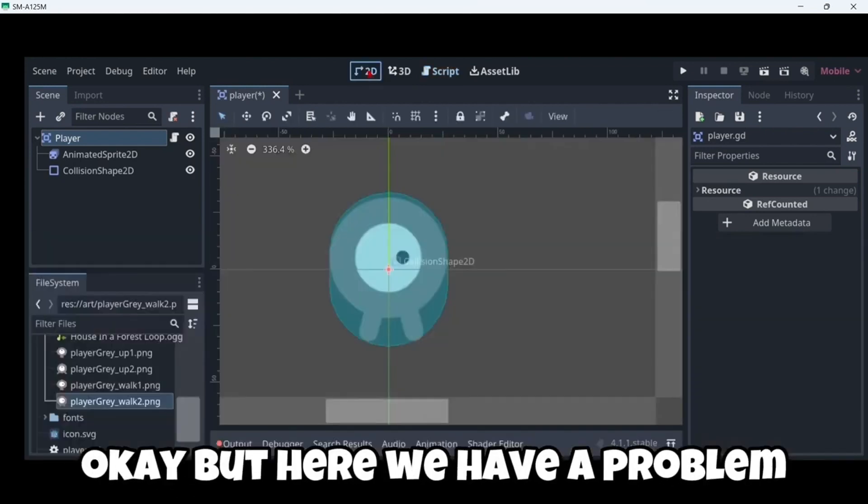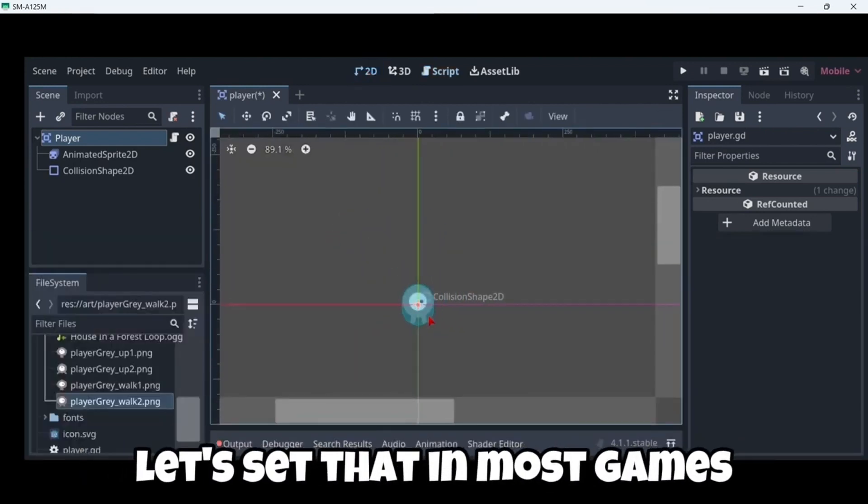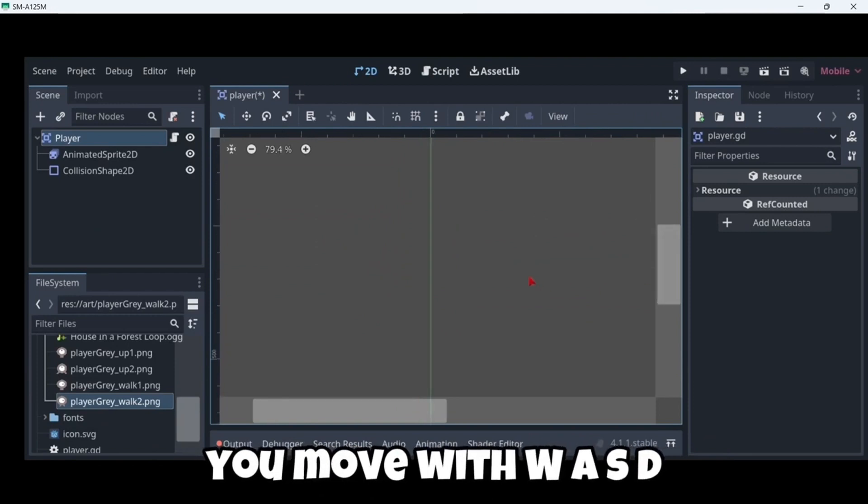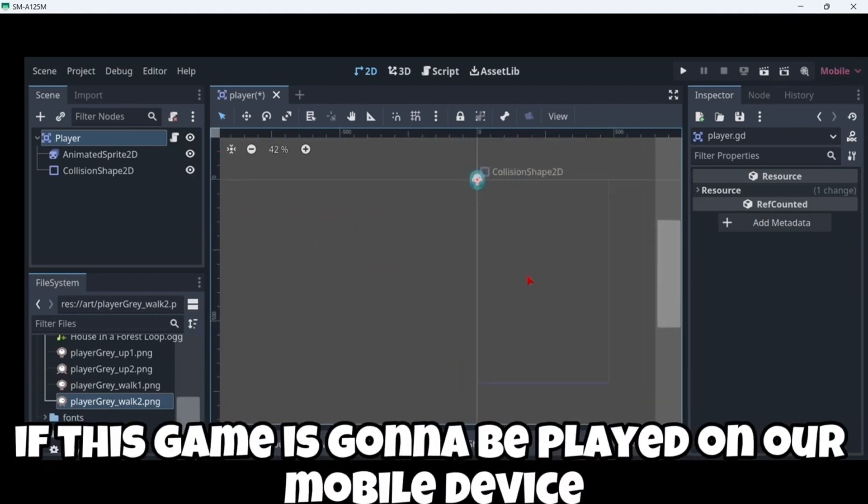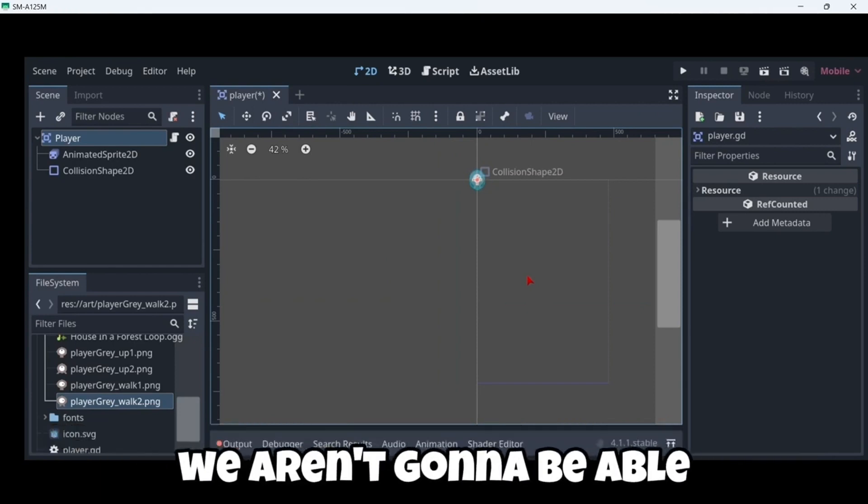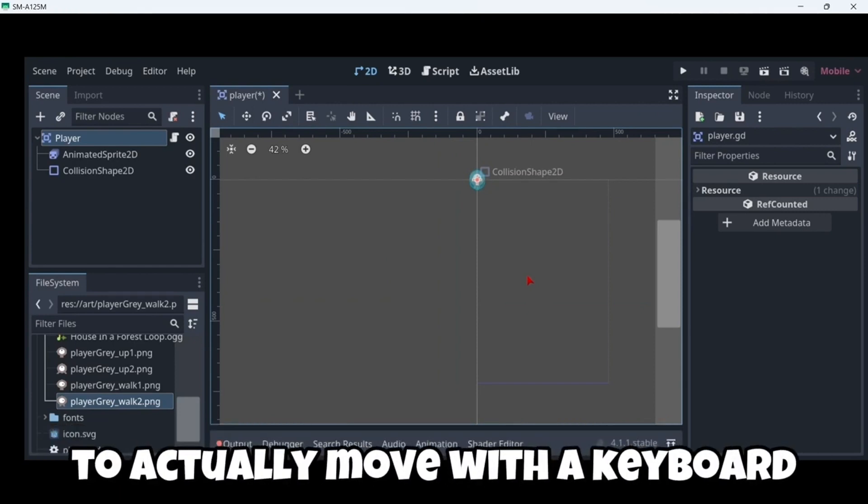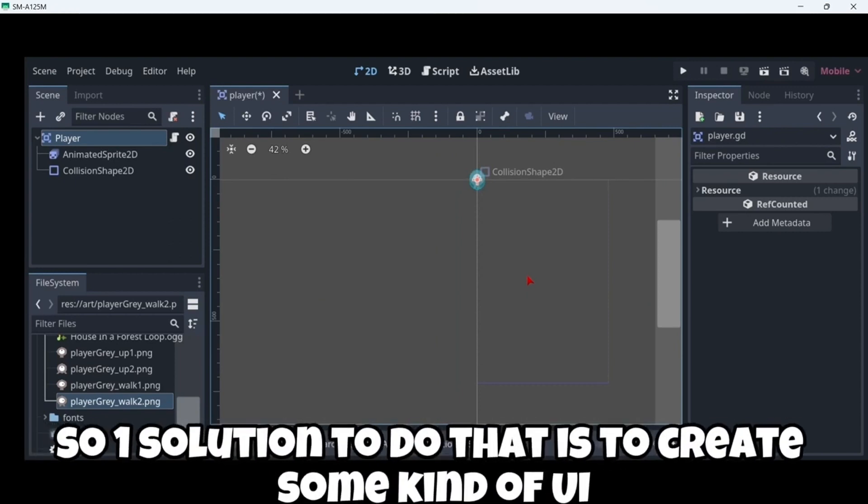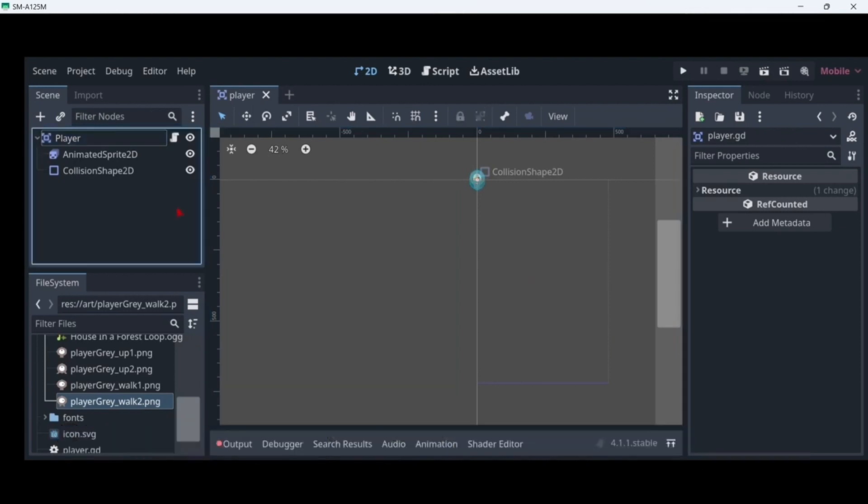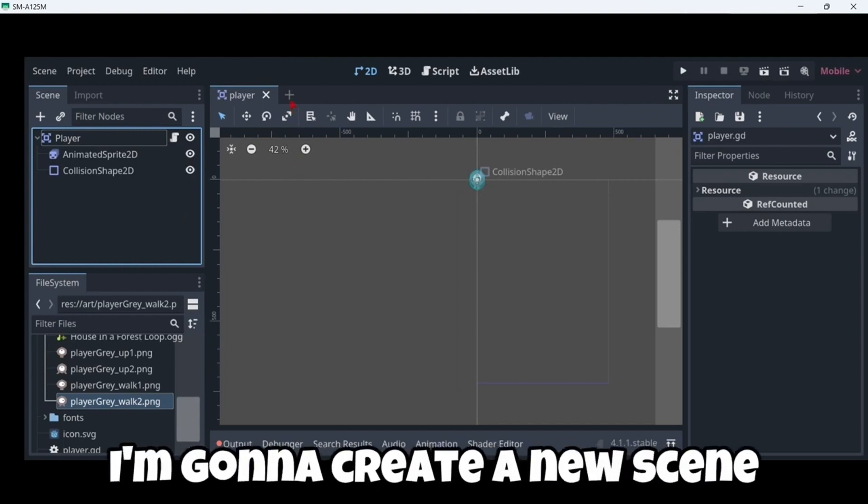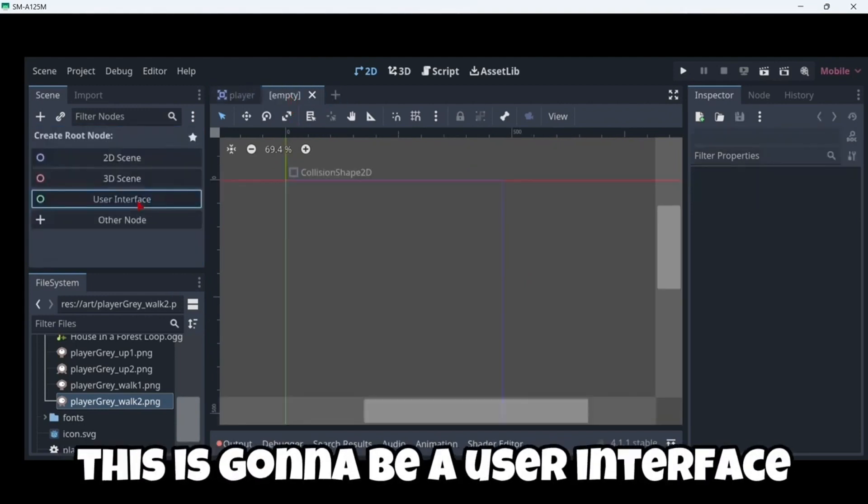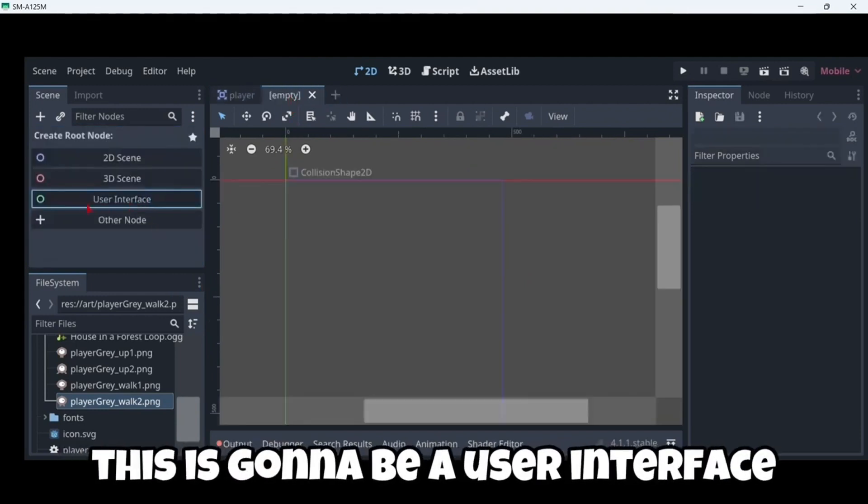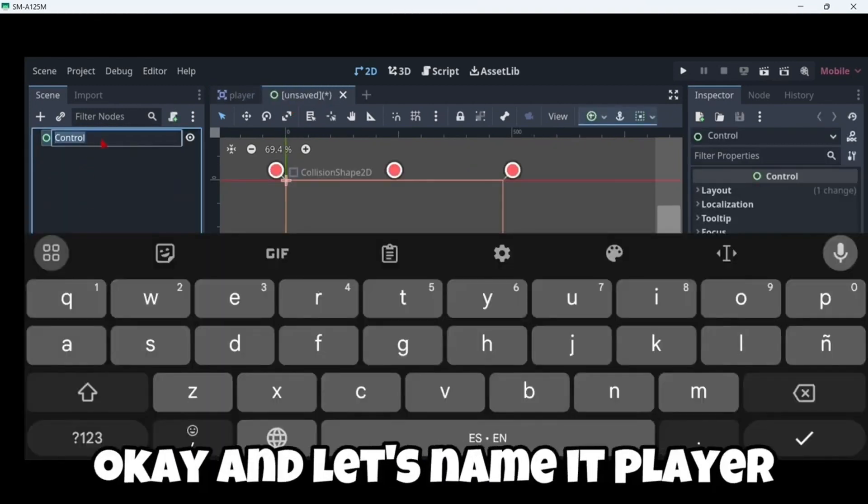But here we have a problem. In most games you move with WASD. But of course if this game is gonna be played on our mobile device, we aren't gonna be able to actually move with a keyboard. So one solution to do that is to create some kind of UI. So in order to do this I'm gonna create a new scene. This is gonna be a user interface. And let's name it a player UI for example.